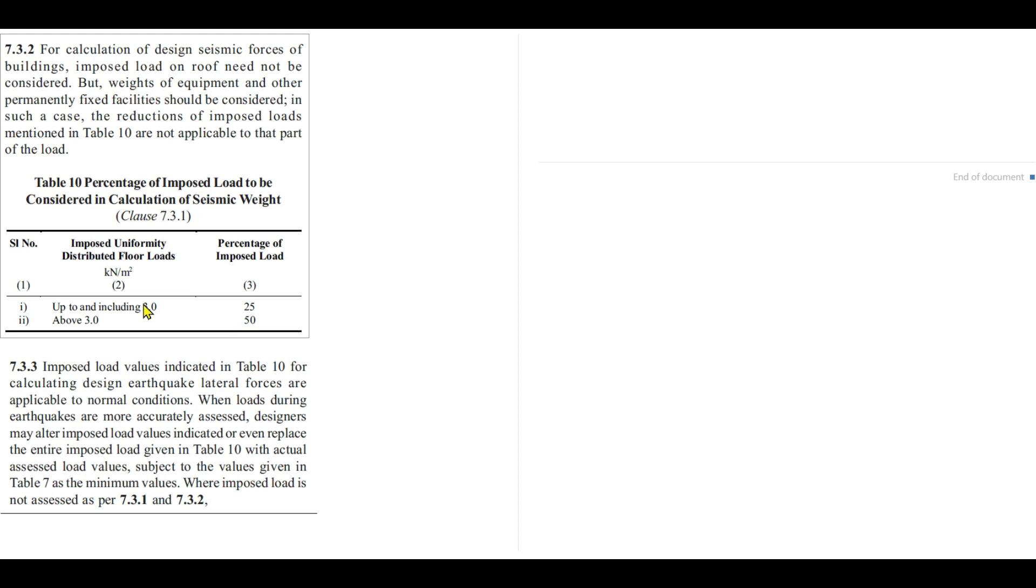If we consider 100% of live load, then the structure will not be economical and it will not be practical also.